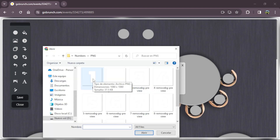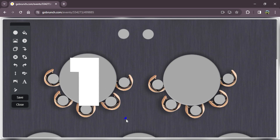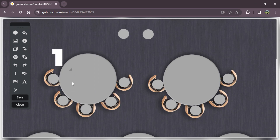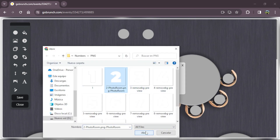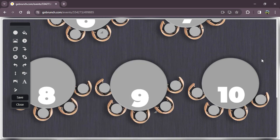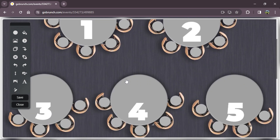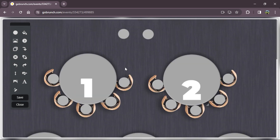I'm going to upload a PNG from my computer. A PNG is an image with no background. Now we have all the tables with their numbers. Depending on which table attendees are at, they need to enter the corresponding breakout room.